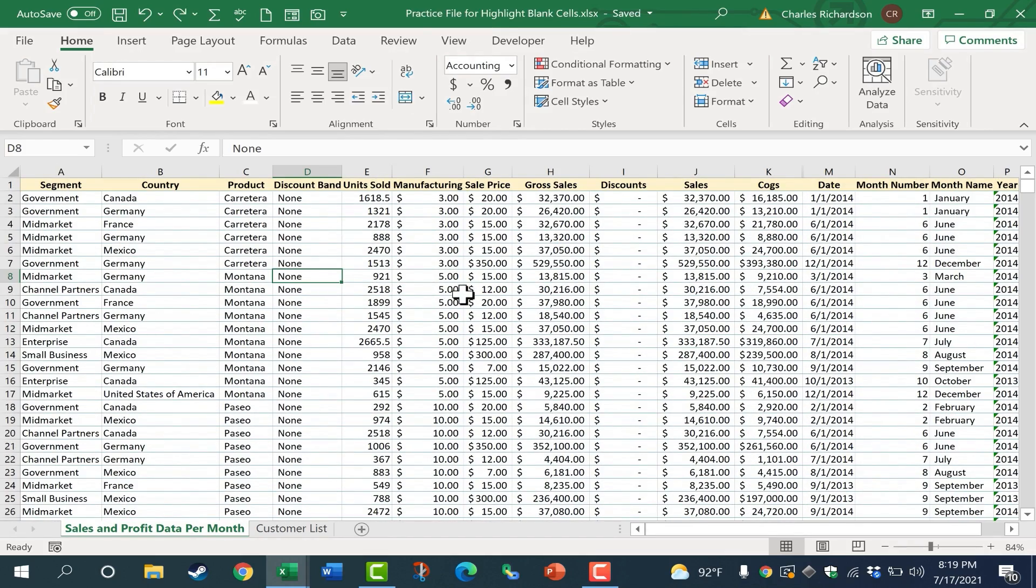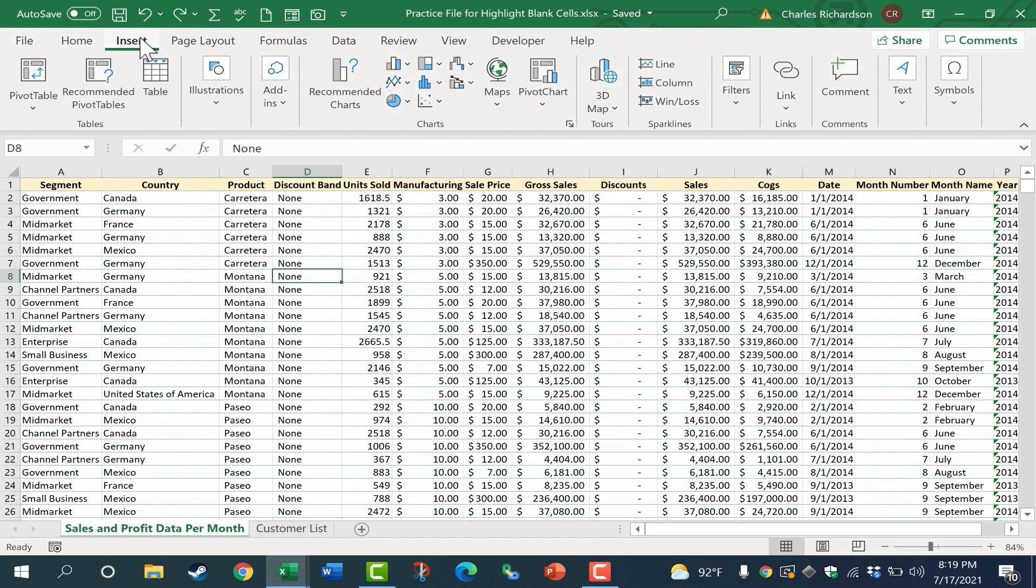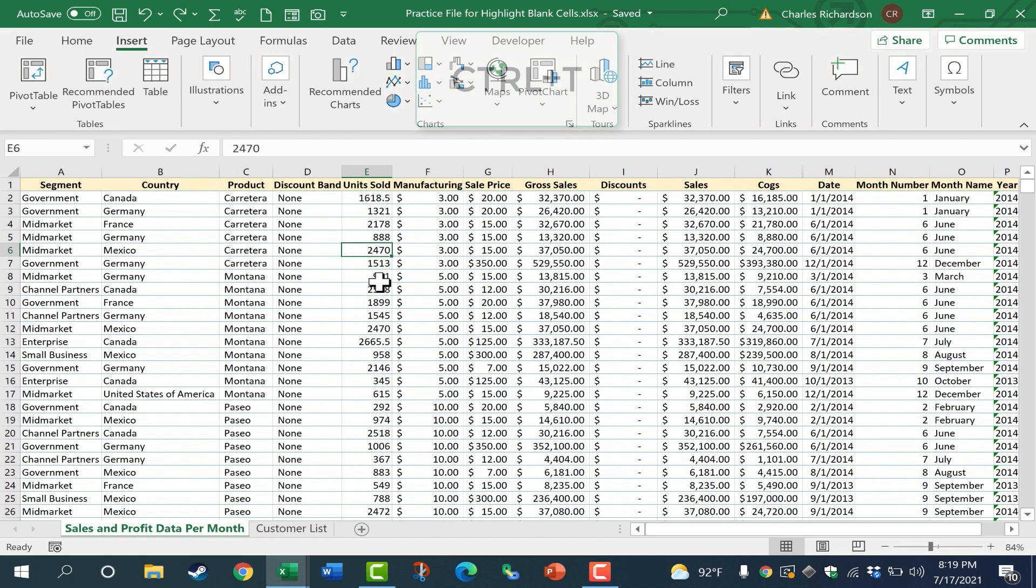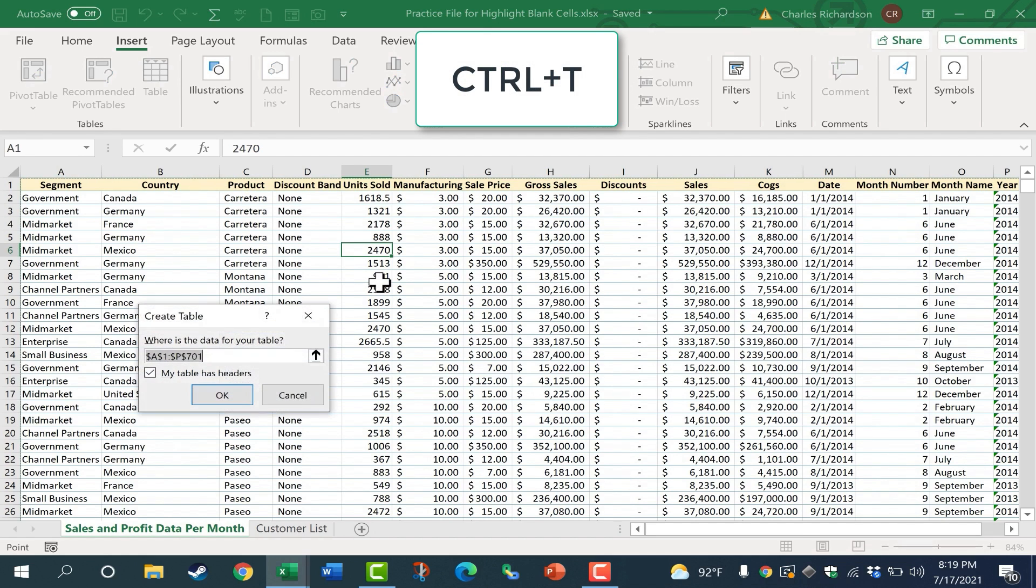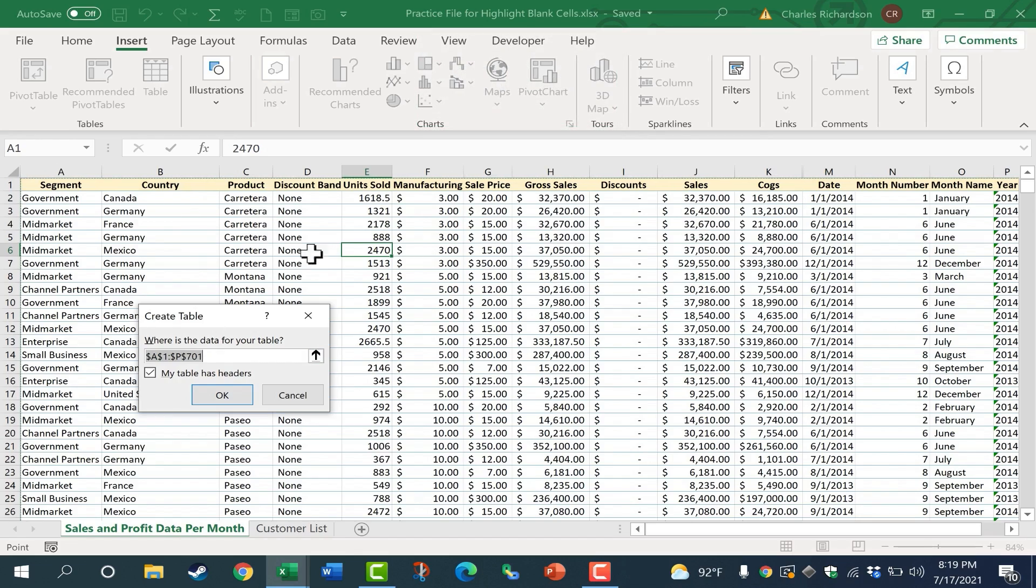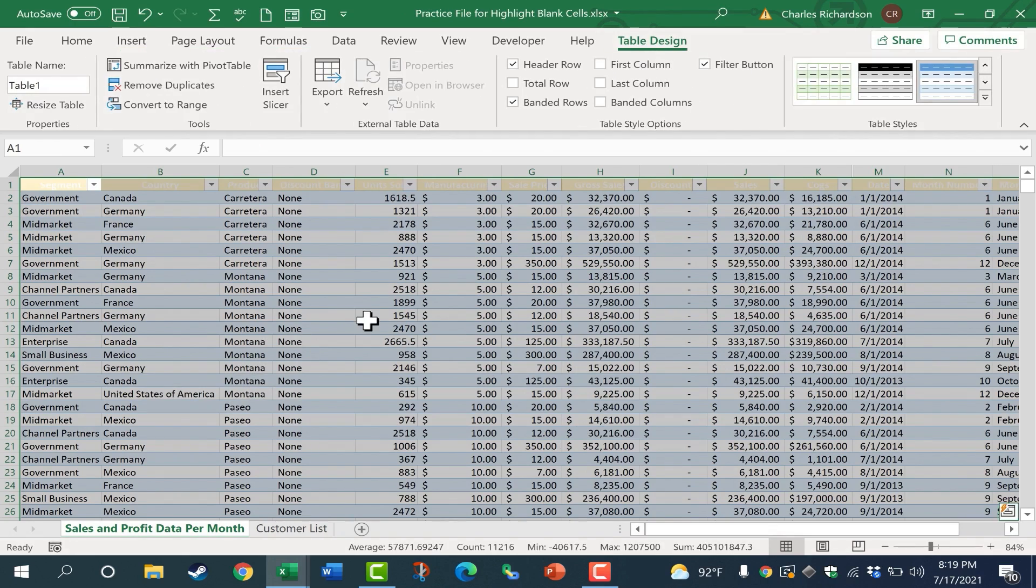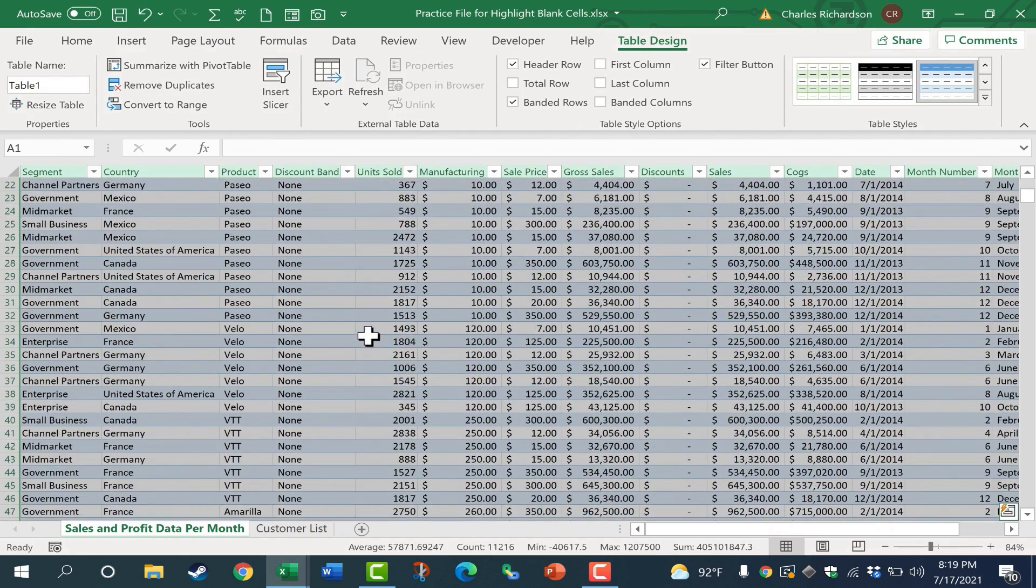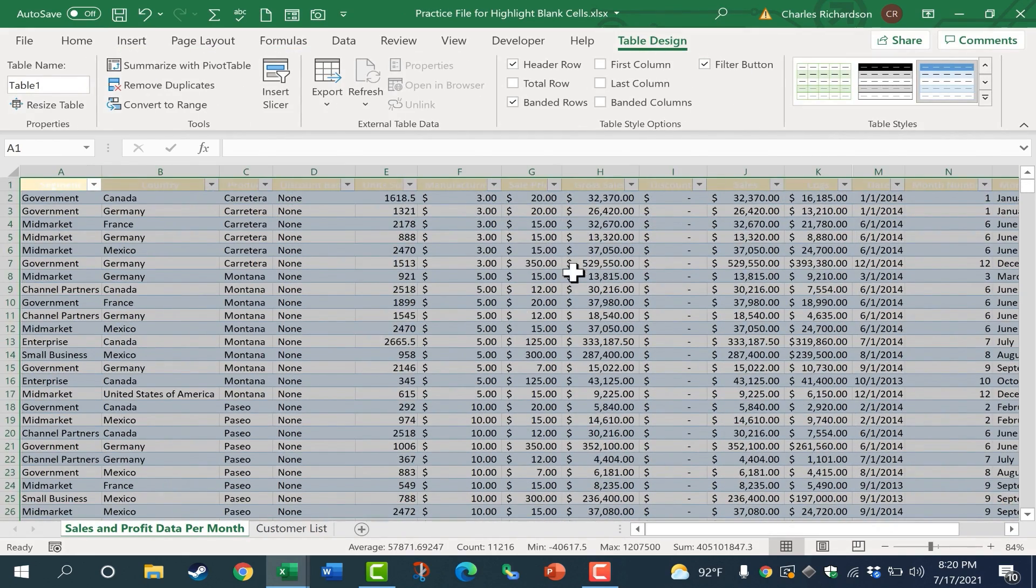What we're going to do is select all of the data. Now, an easy way to do that is just to turn the data into a table. And there's a couple of different ways you could do that. Insert table is one. But as long as you've selected a cell inside of the data somewhere, you can hold Ctrl and tap T, and that will enable you to create a table out of the data surrounding the cell that you picked. I'll click OK. This is now a table, and it's selected.